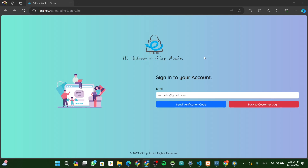In this video, we will be using the Admin Sign-in page to design the Admin Sign-in page.